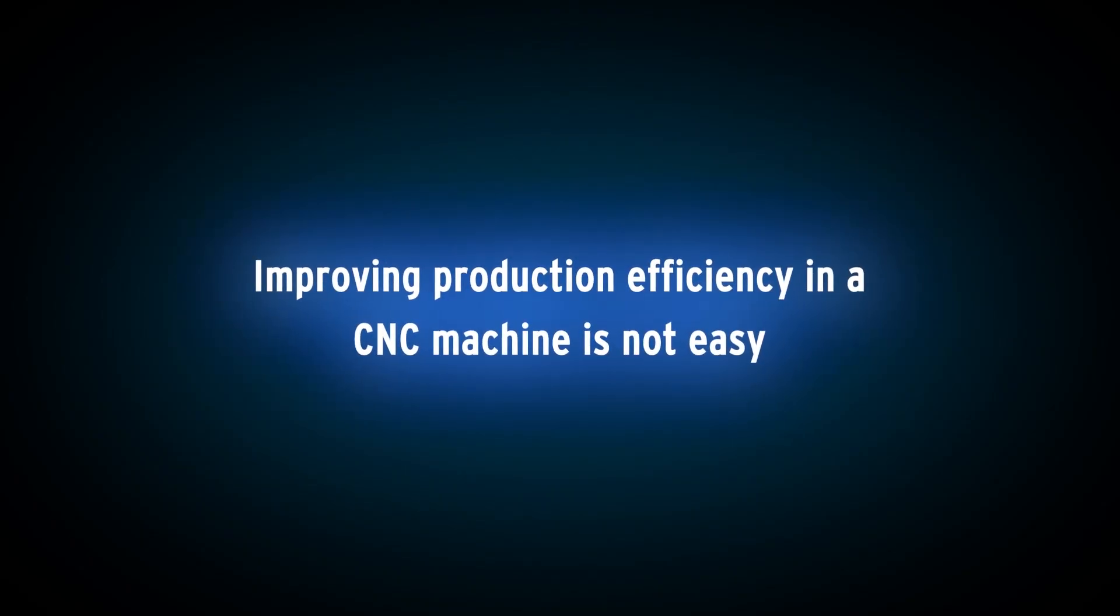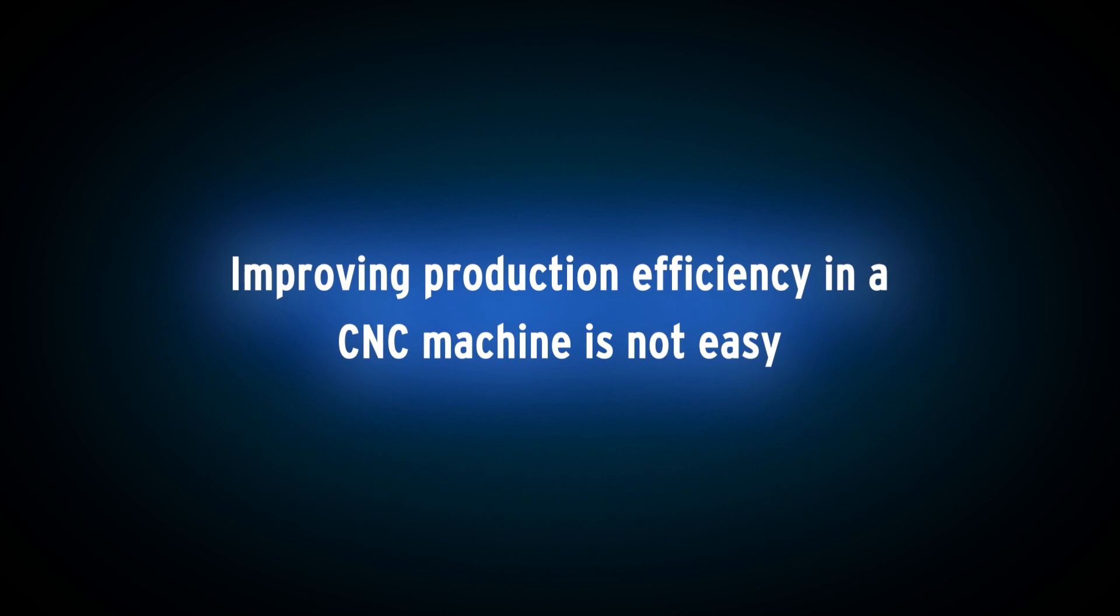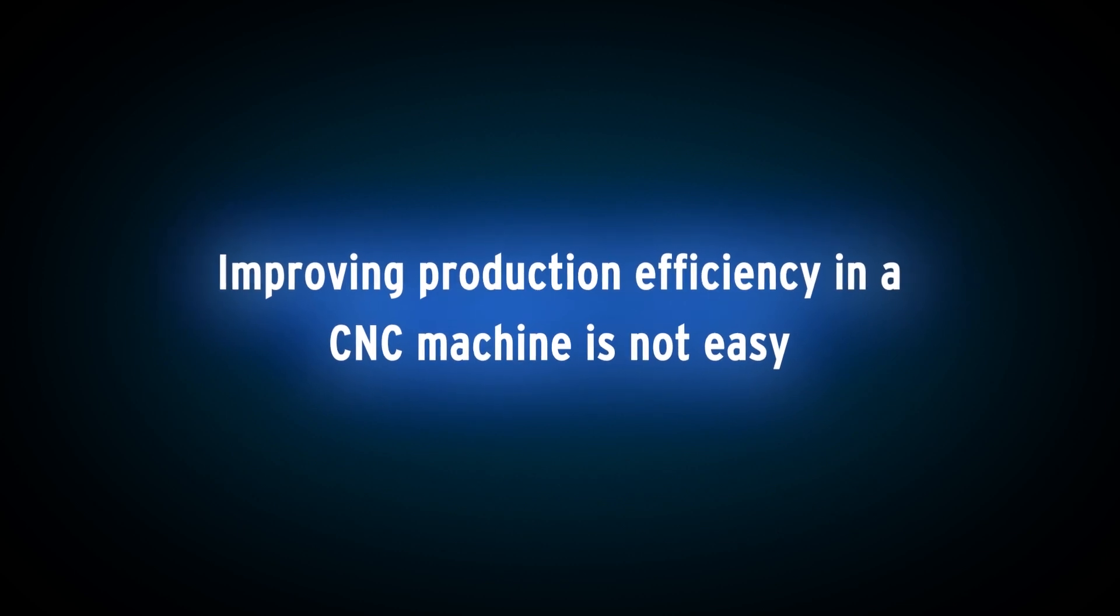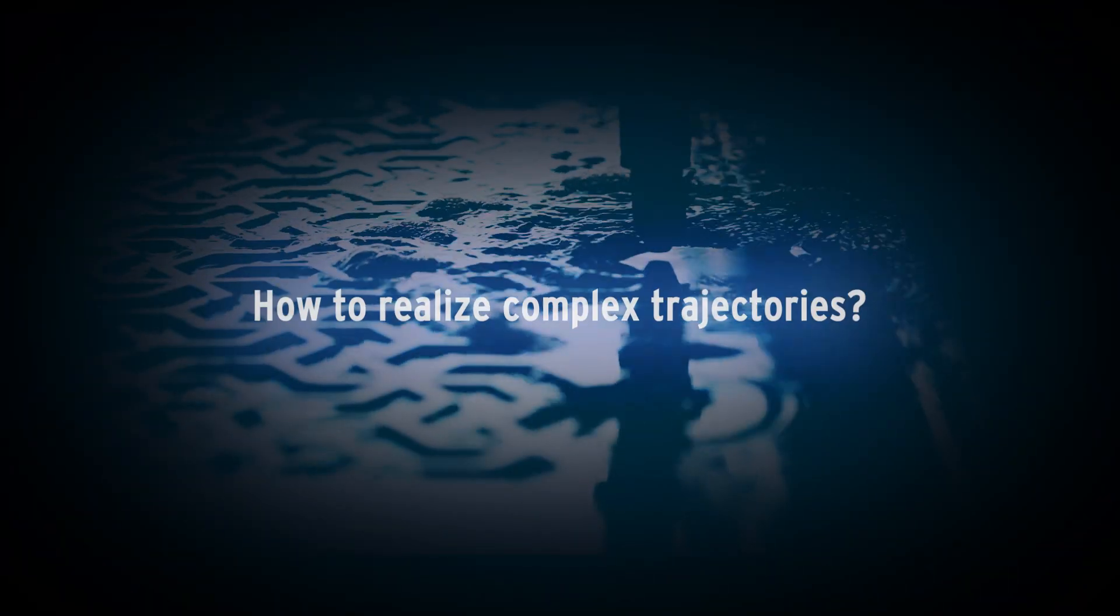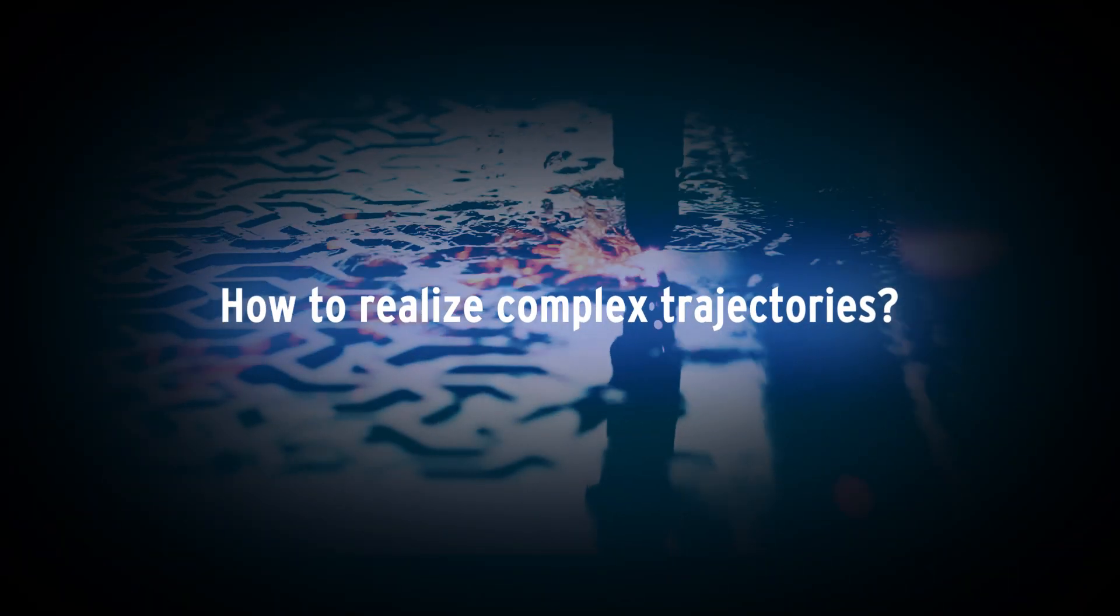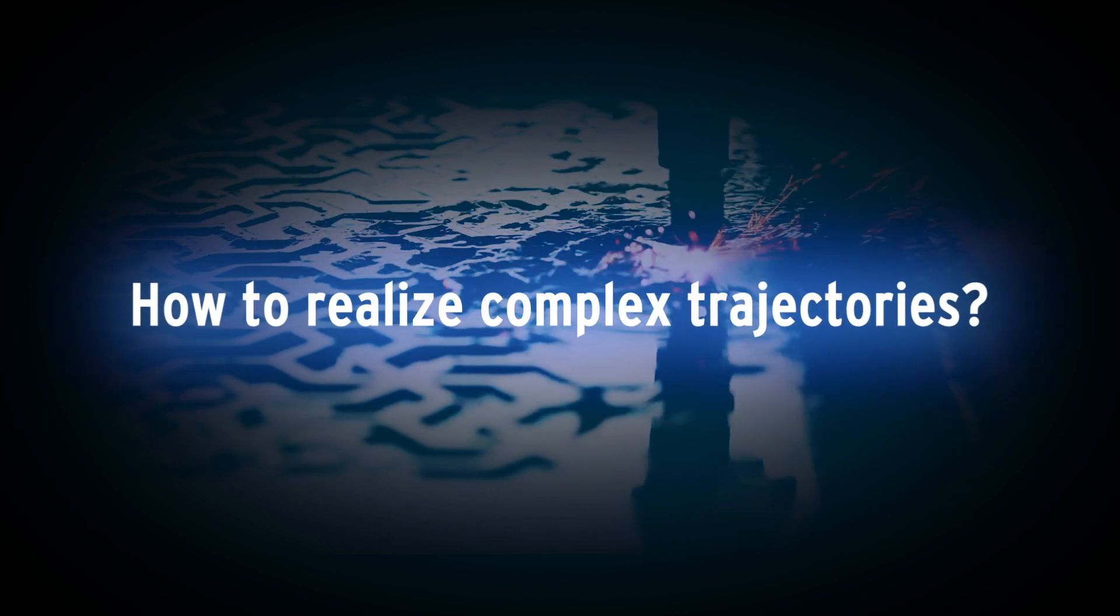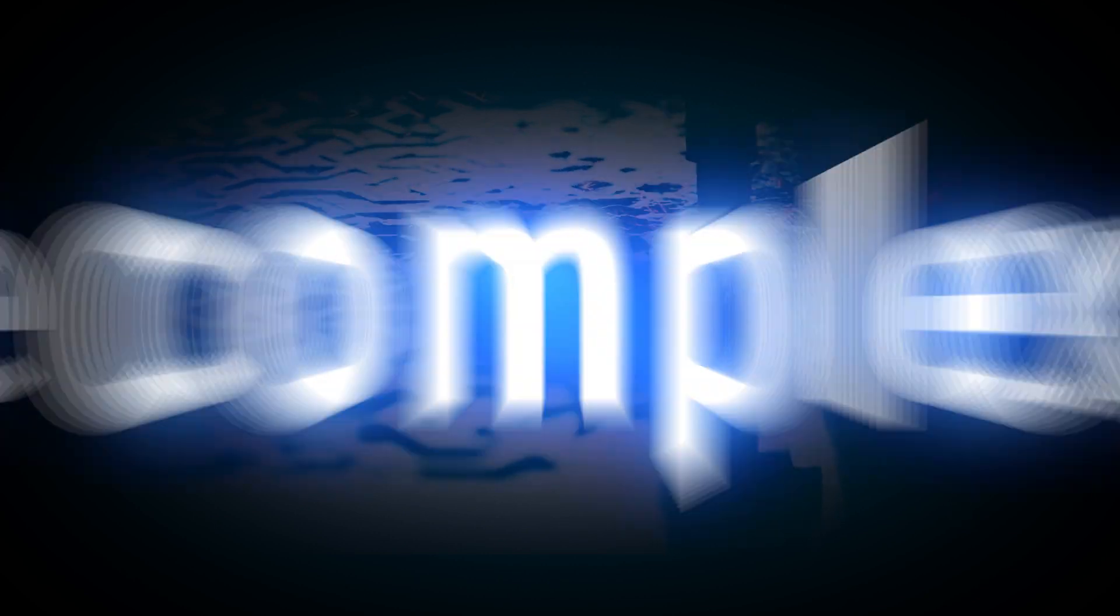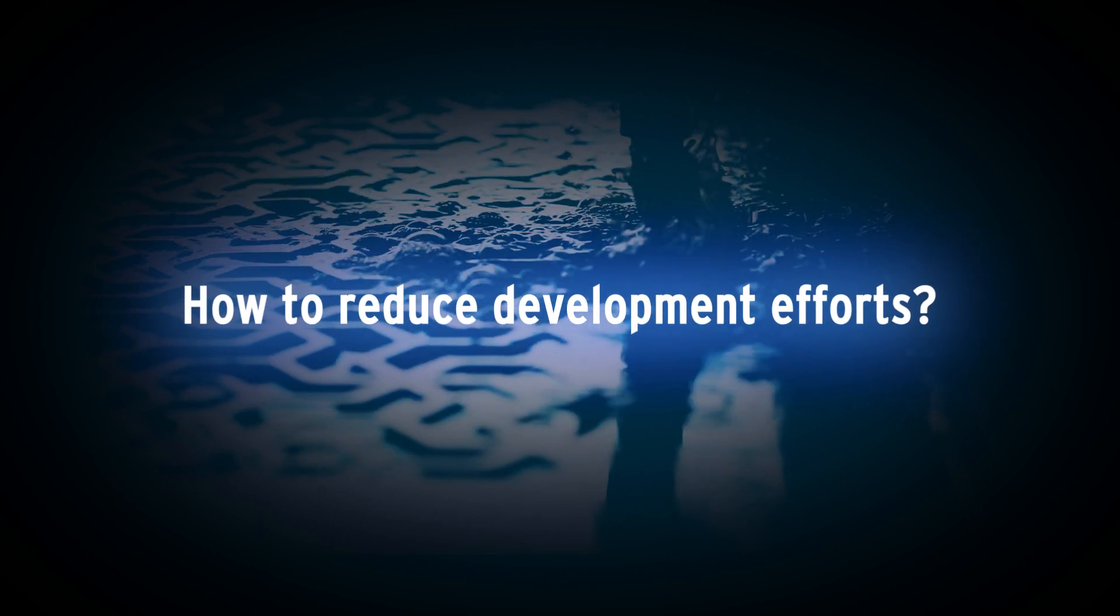CISMAC. Improving production efficiency in a CNC machine is not an easy task. How to realize complex trajectories to meet market requirements? How to reduce development efforts?